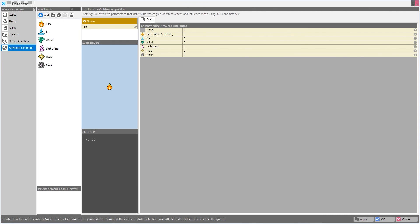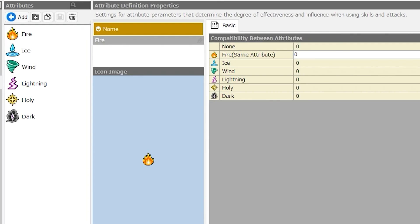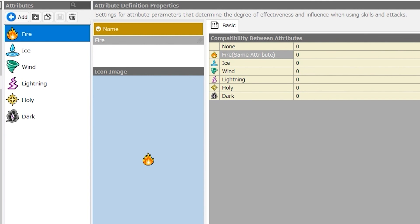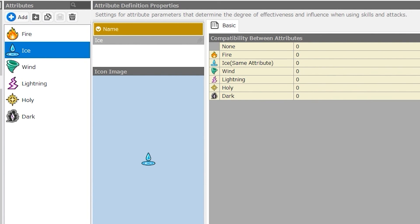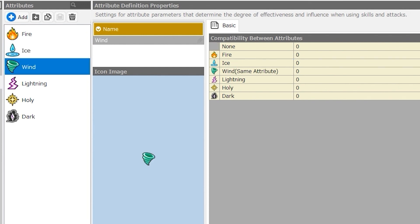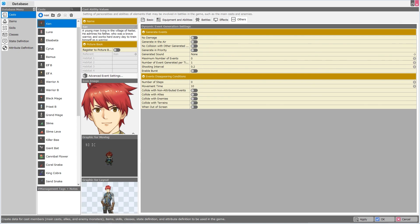Now let's take a look at the attribute definition. By default we have six, but we can add many more and have as many elements as we need for our projects. Each element or attribute has a name, description, image, and 3D model, and there is one tab — Basic — which allows you to specify the compatibility between attributes. So with the fire attribute selected, its compatibility between other attributes is set to zero by default, but it reminds you that fire is the same attribute as fire. Going to ice will remind you it is the same attribute there, so you don't mistakenly set a weird number for compatibility between two identical elements. This concludes the overview of the database menu for RPG Developer Bakin.